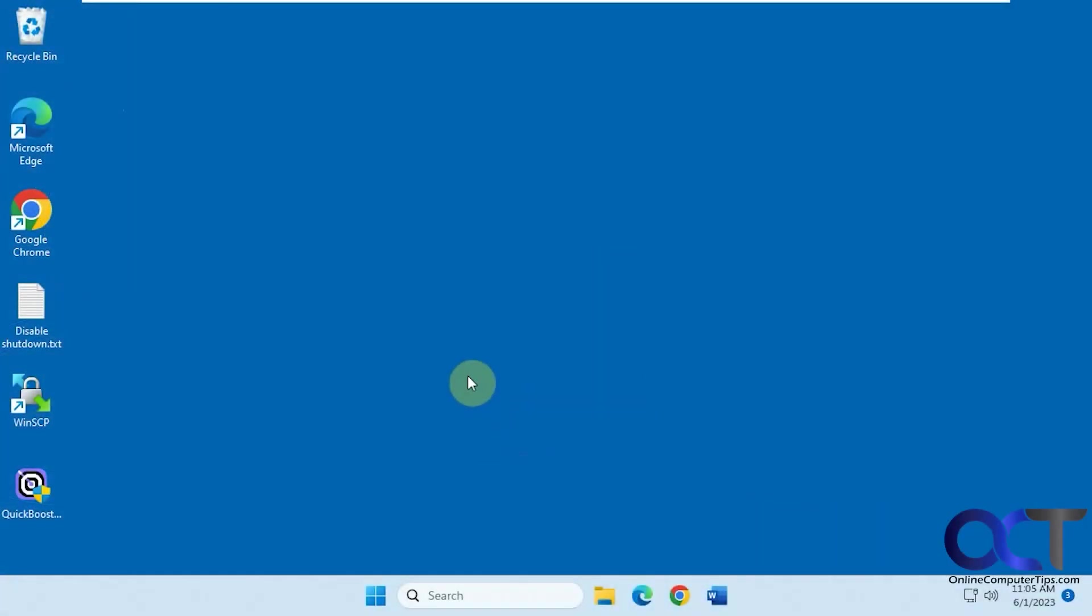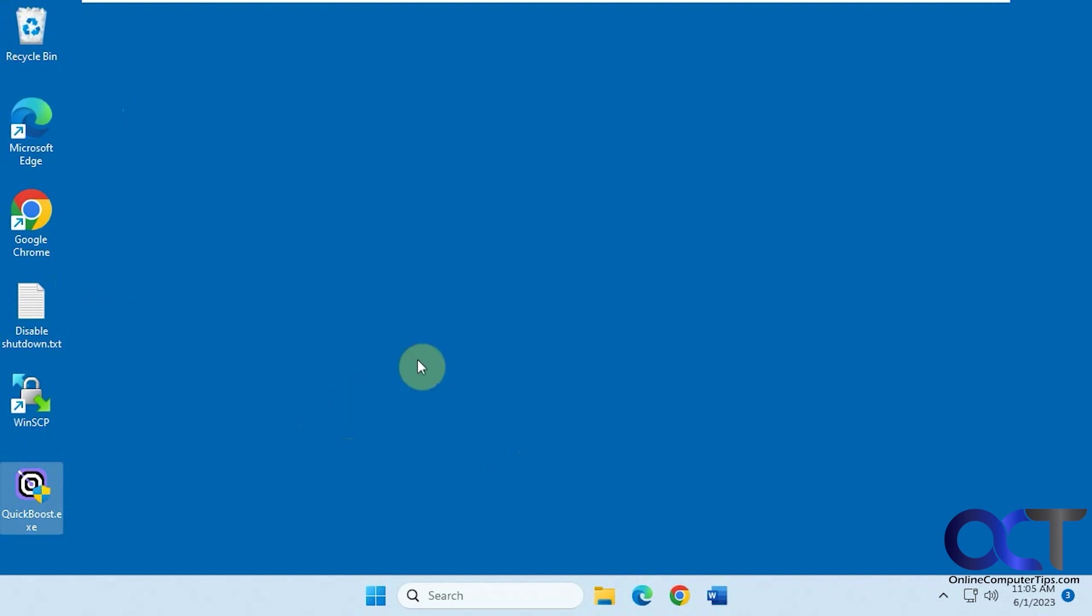Hi, in this video we're going to talk about yet another Windows tweaking app. This one's called Quick Boost. We've done several videos on various tweaking apps you can find online. Some of them are for Windows 10, some for Windows 11, some are for both. This one should work for both.